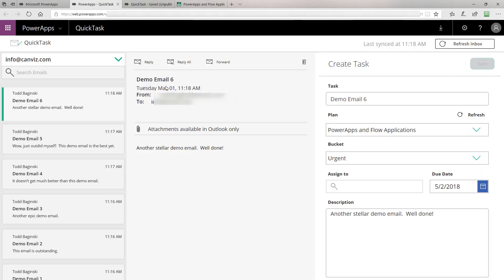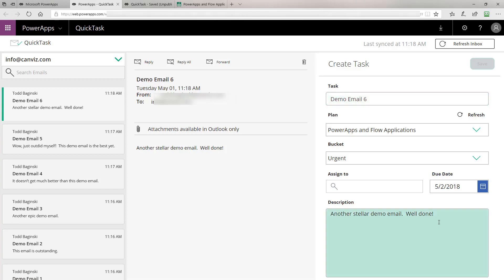Returning to the QuickTask PowerApps sample, I'll select Demo Email 6 and pre-populate the name of the task I wish to create in Planner, as well as the description I wish to create for it. I can then enter in more information here as I see fit and put that into the body of the tasks that we create.